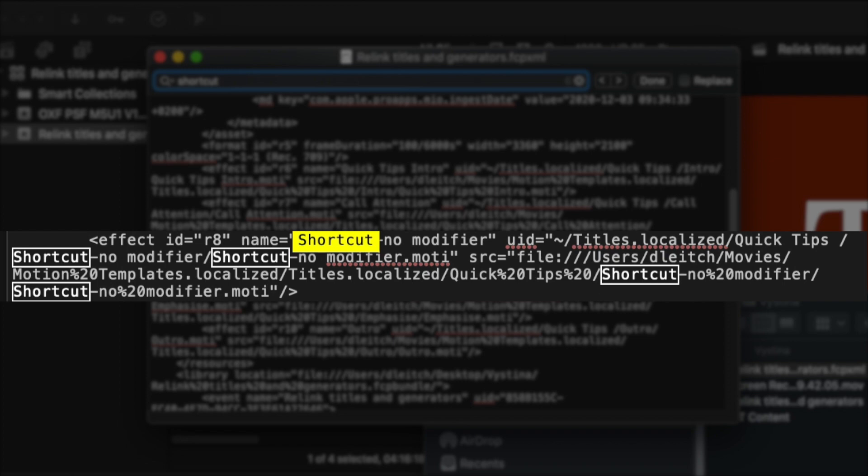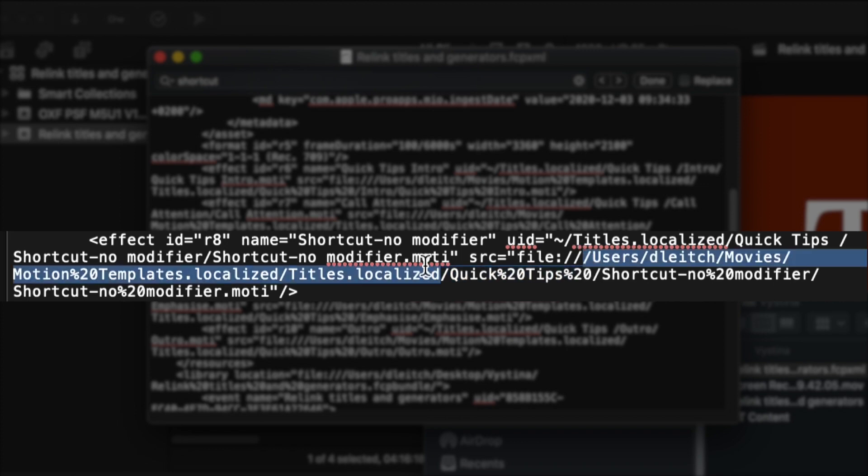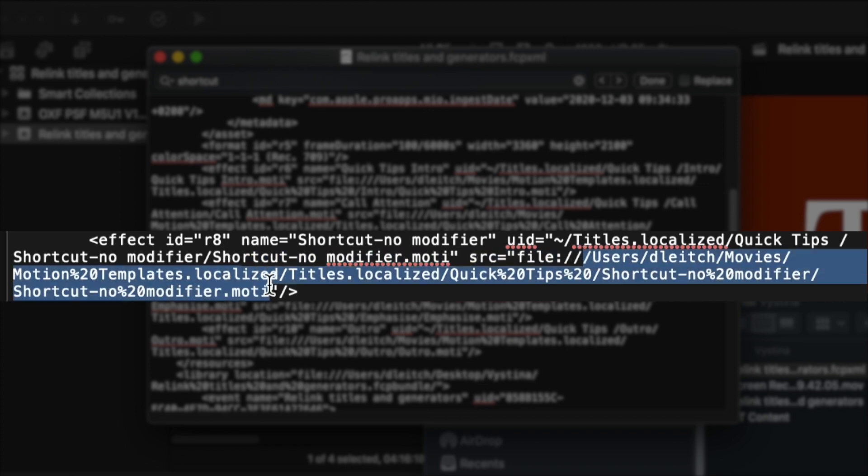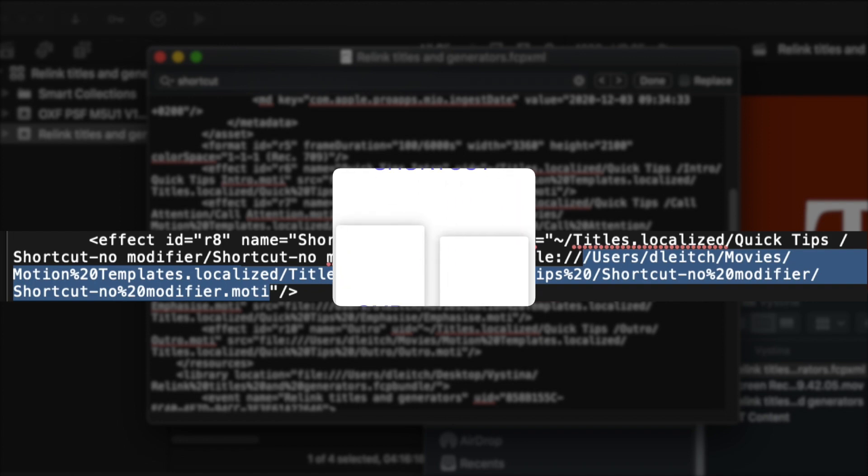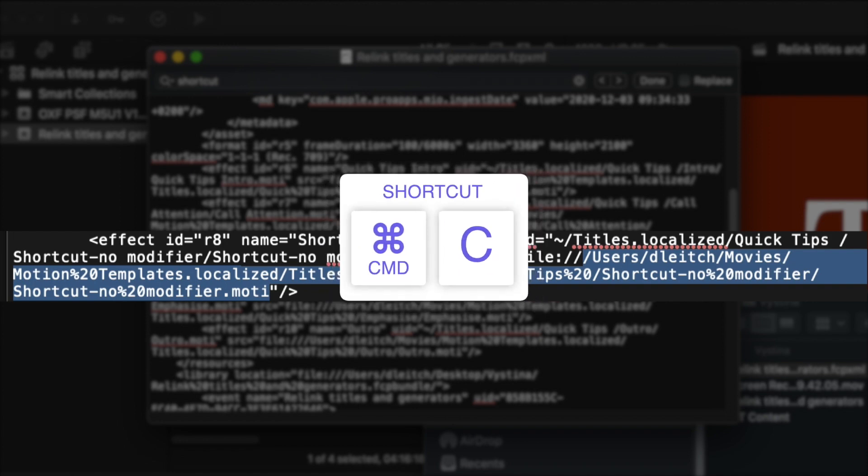You want to select that file path but be very careful to leave out file colon and the first two slashes. So just start from the third slash, go through the whole file path and then stop before that quote at the end. So your file path should look something like this. Let's copy that file path using Command C.